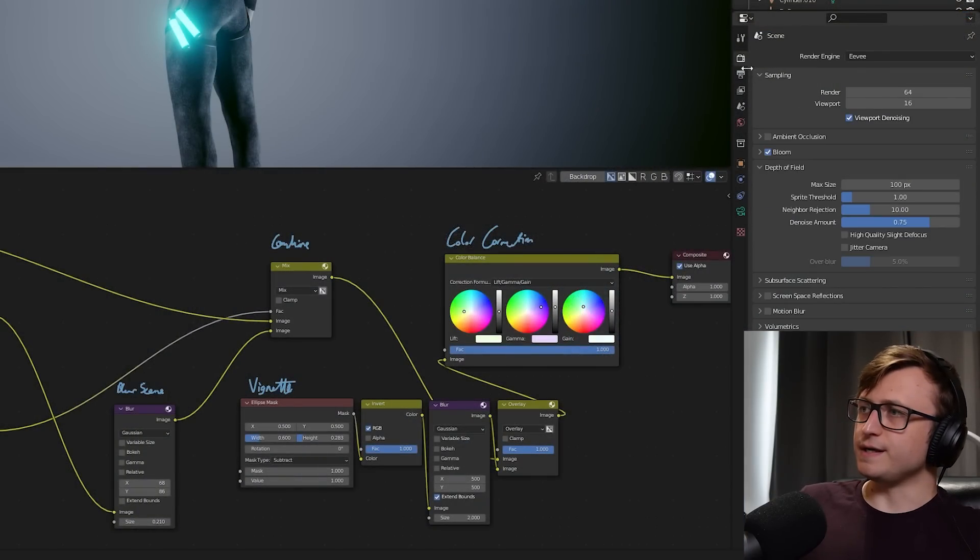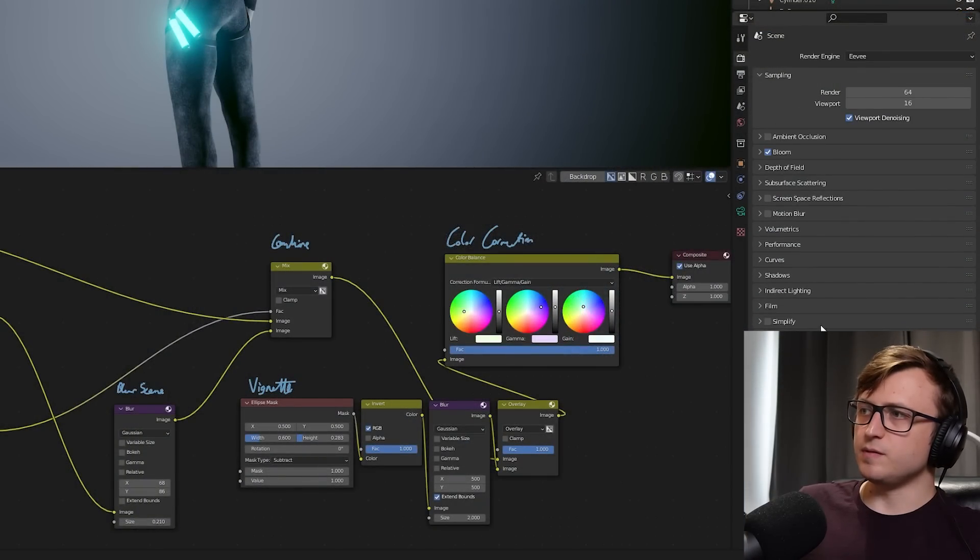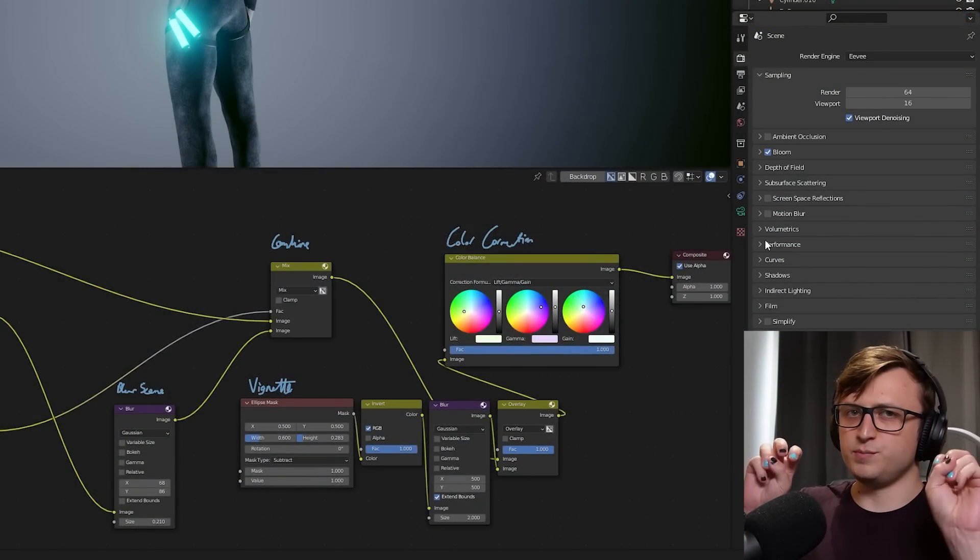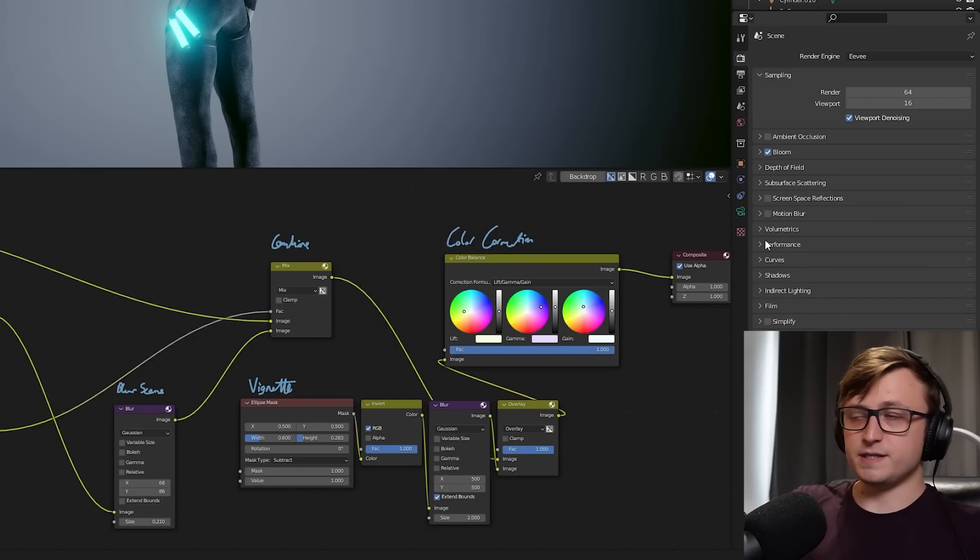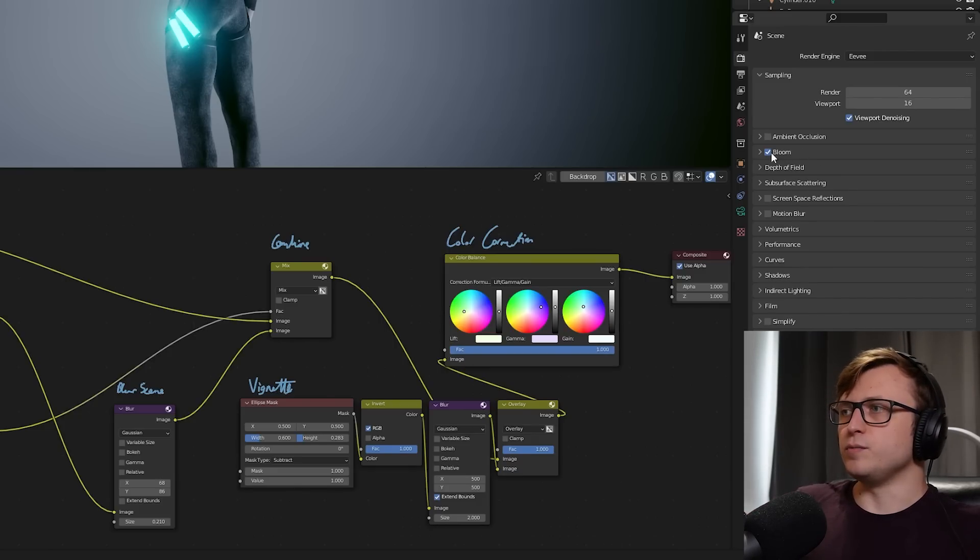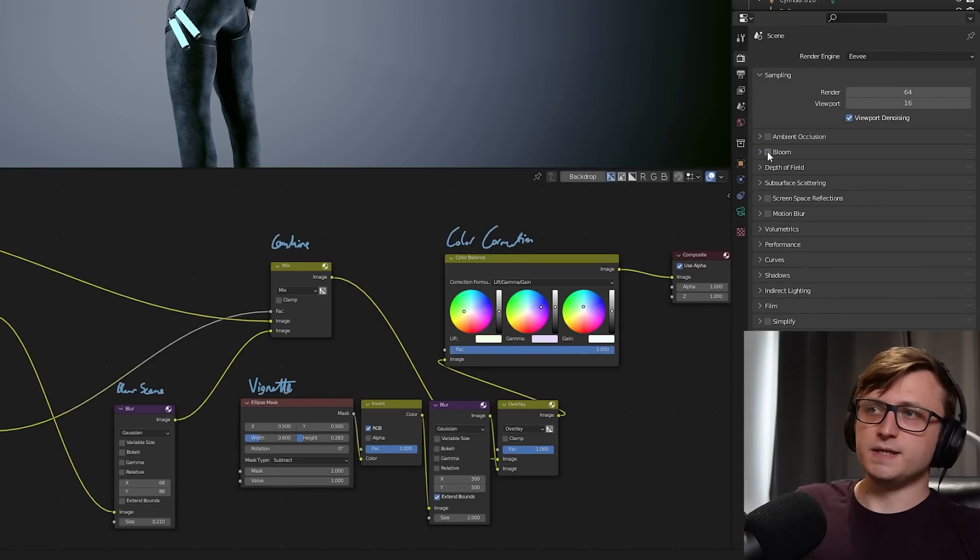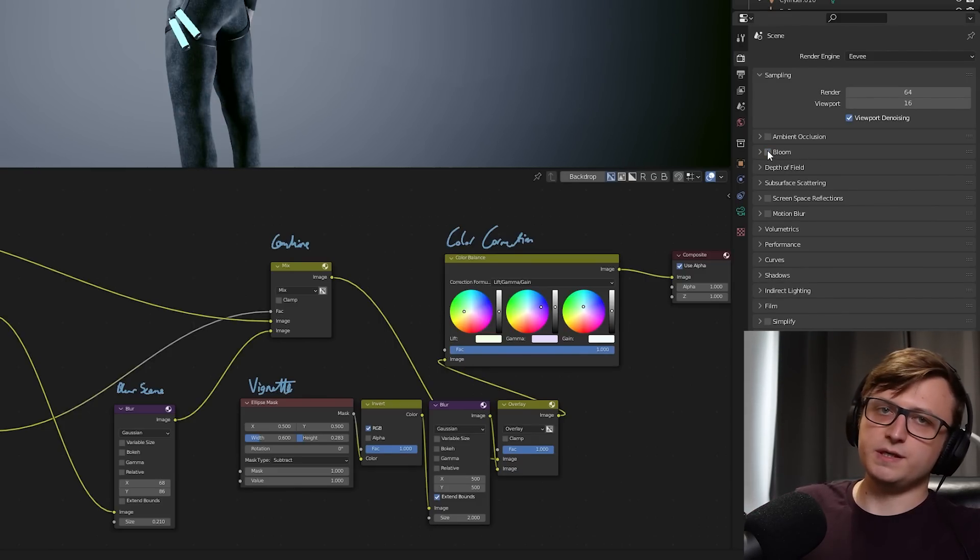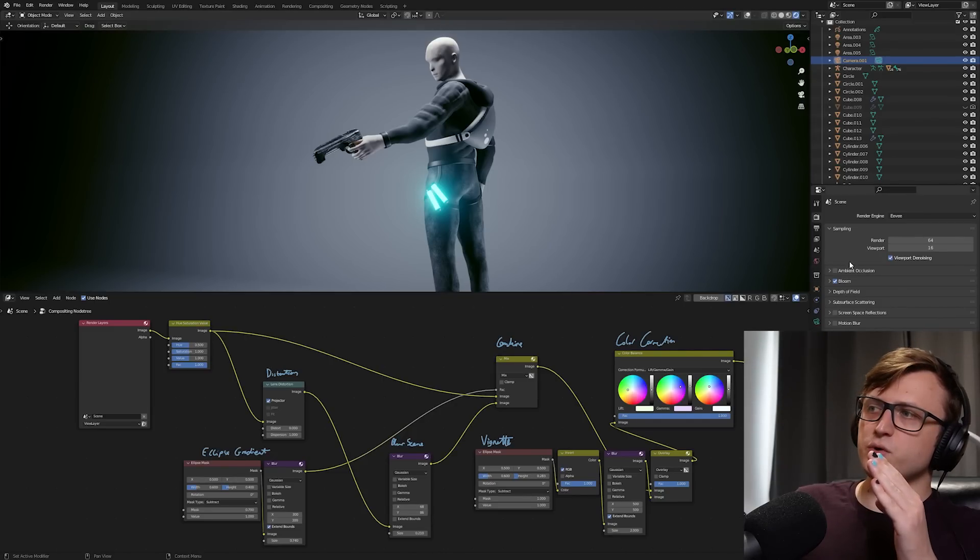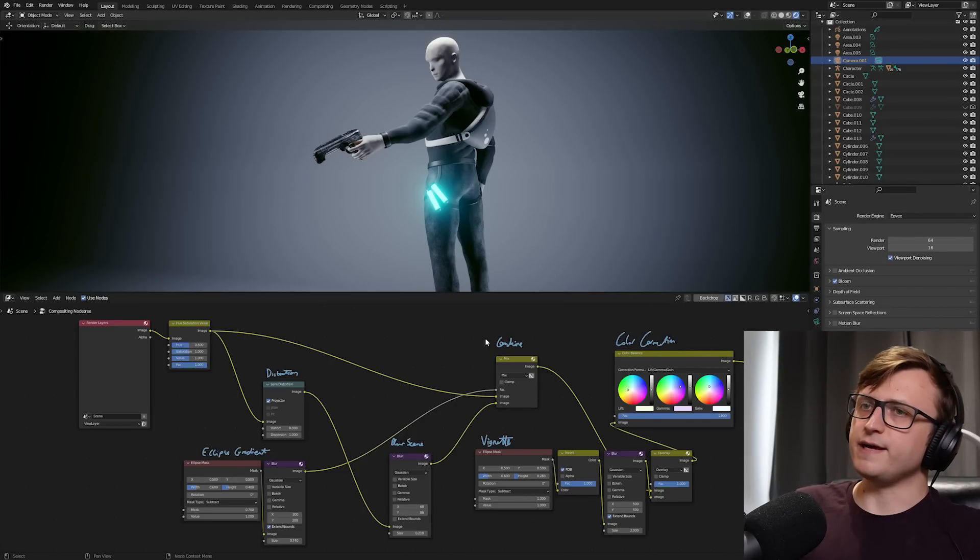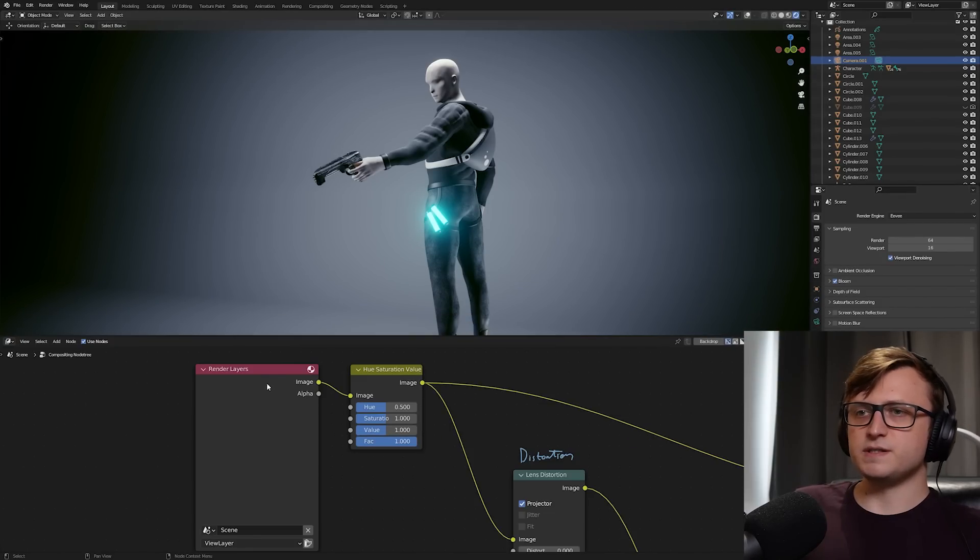And as well, just to say, though Eevee does have some kind of post-processing effects in the render settings here, like Bloom, you can use these in combination with the compositor. I'm not specifically sure whether this is calculated before or after the fact. So let's break this down.